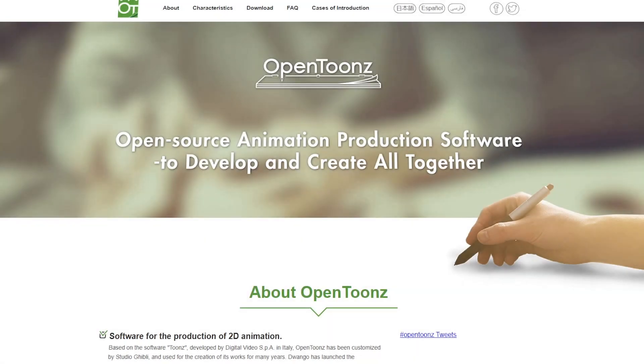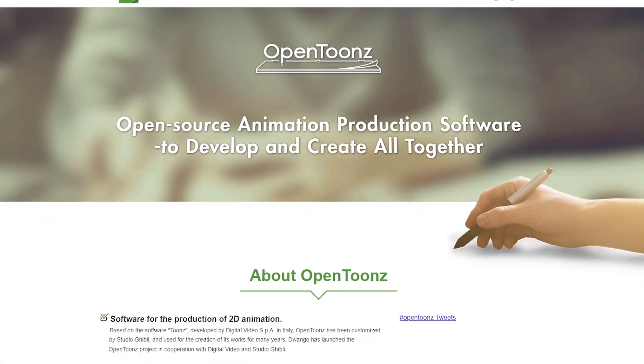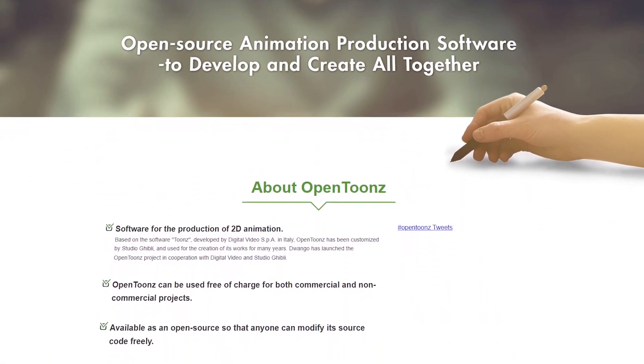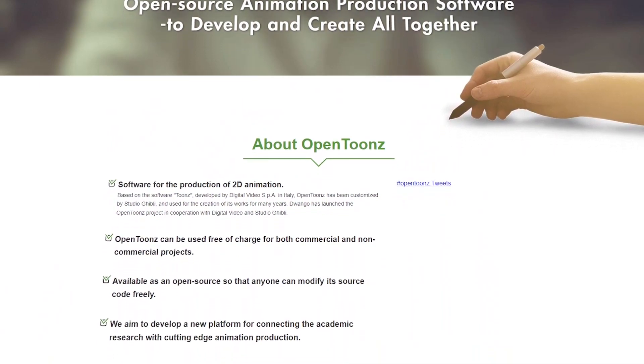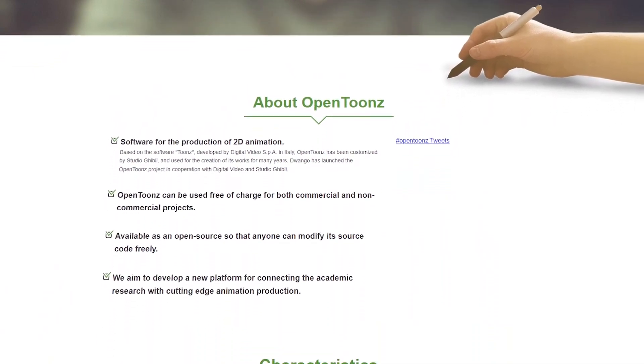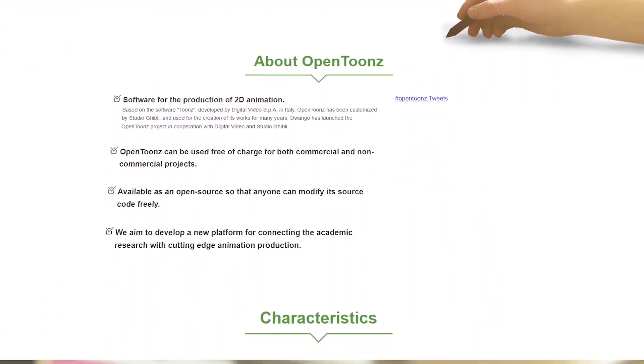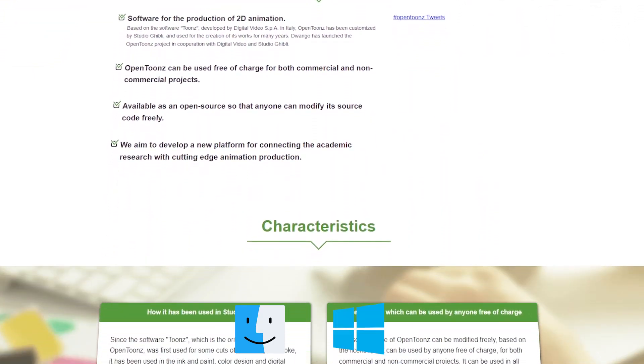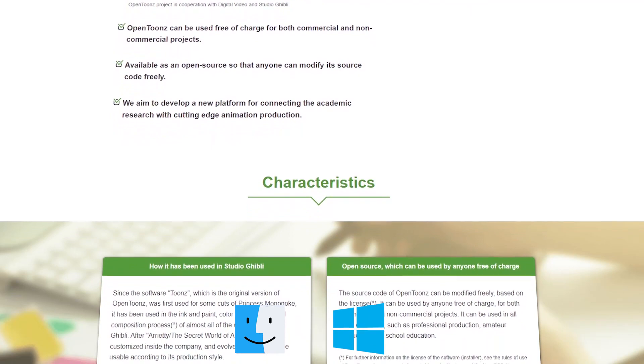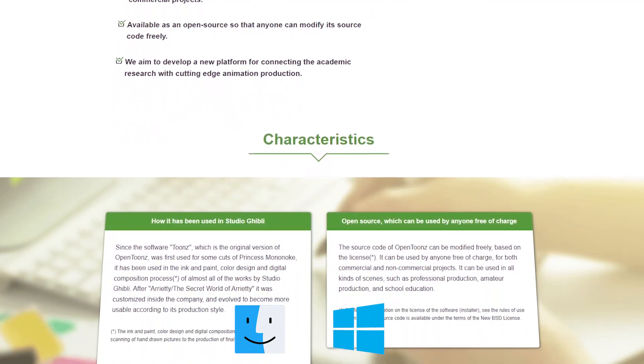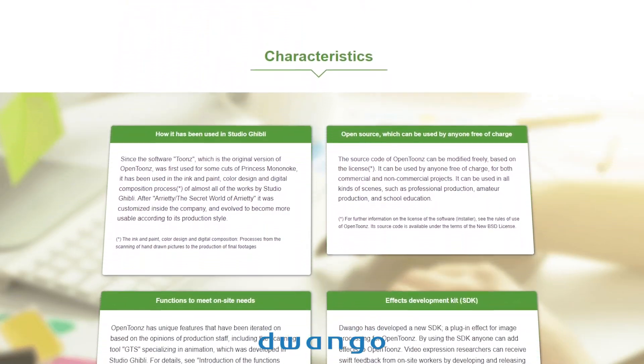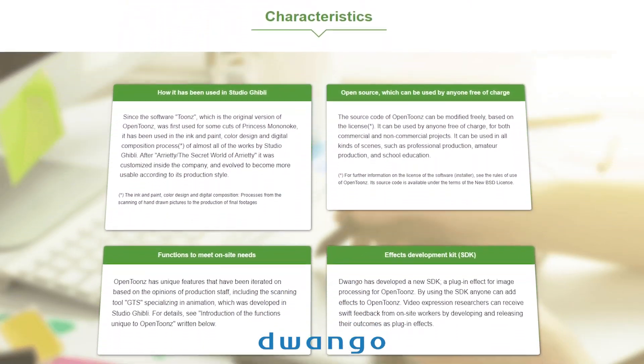What are we working with? OpenToons is the result of another software referred to as Toons going open source, hence the open edit to the name. Available for macOS and Windows, it's currently being actively managed and supported by Dwango, with new versions being updated on the regular.